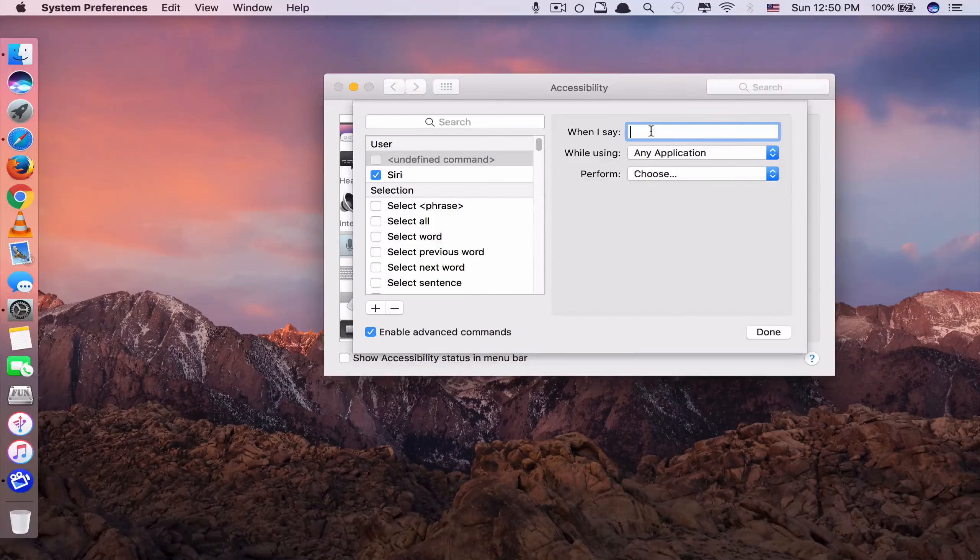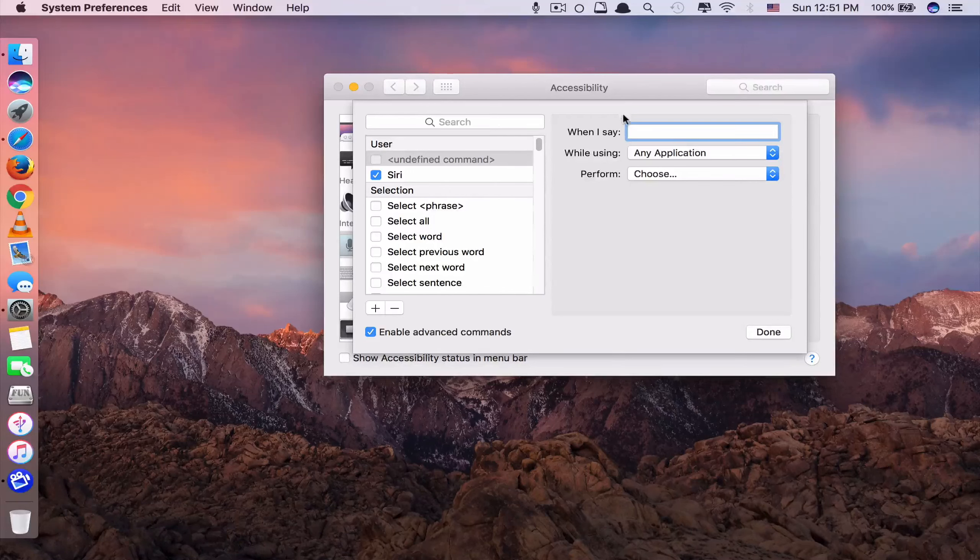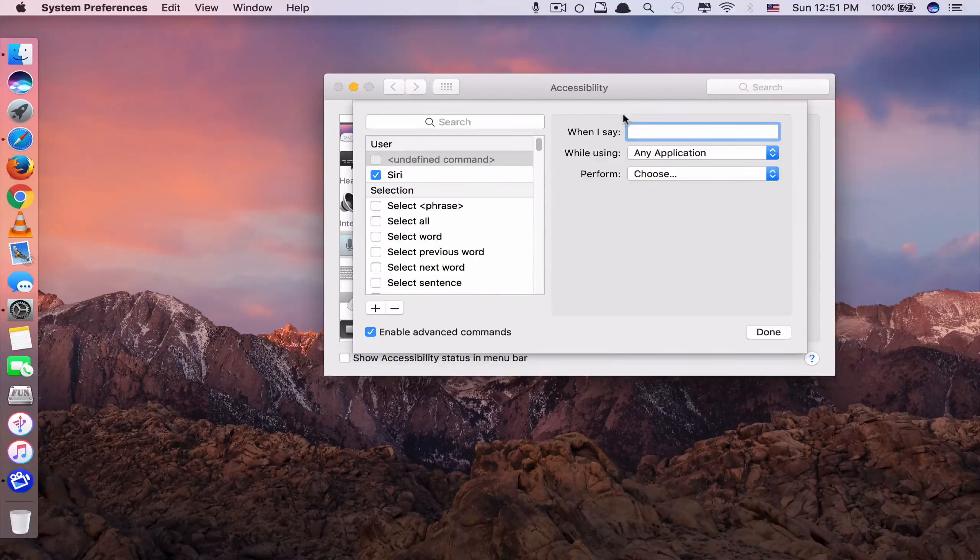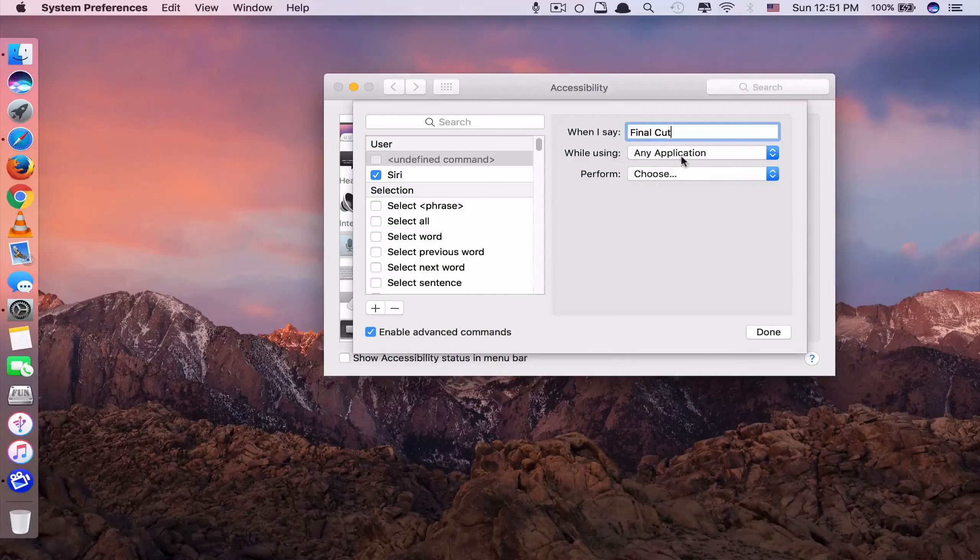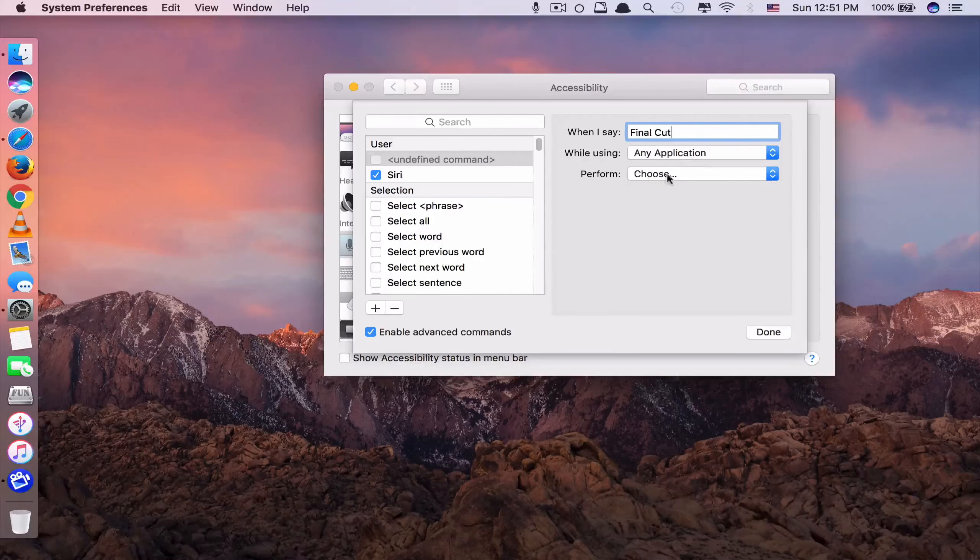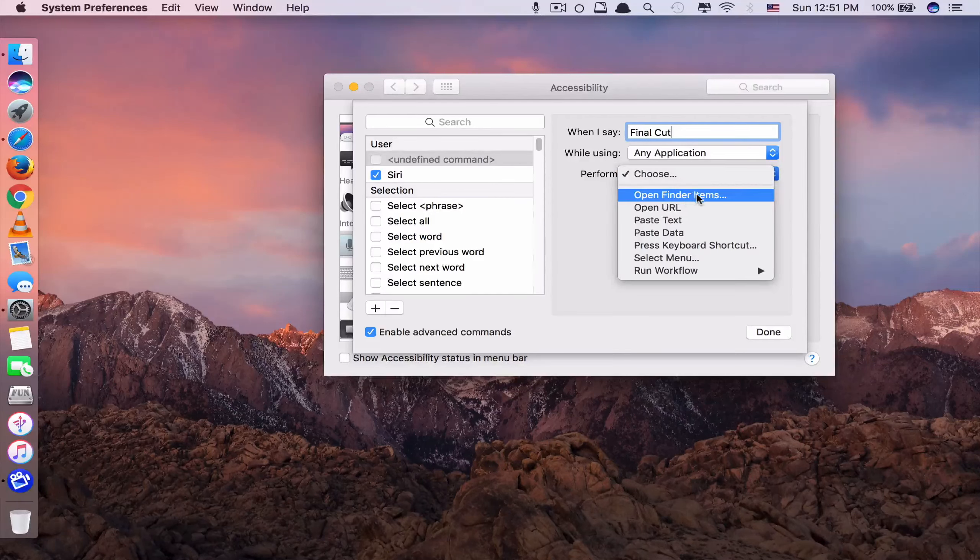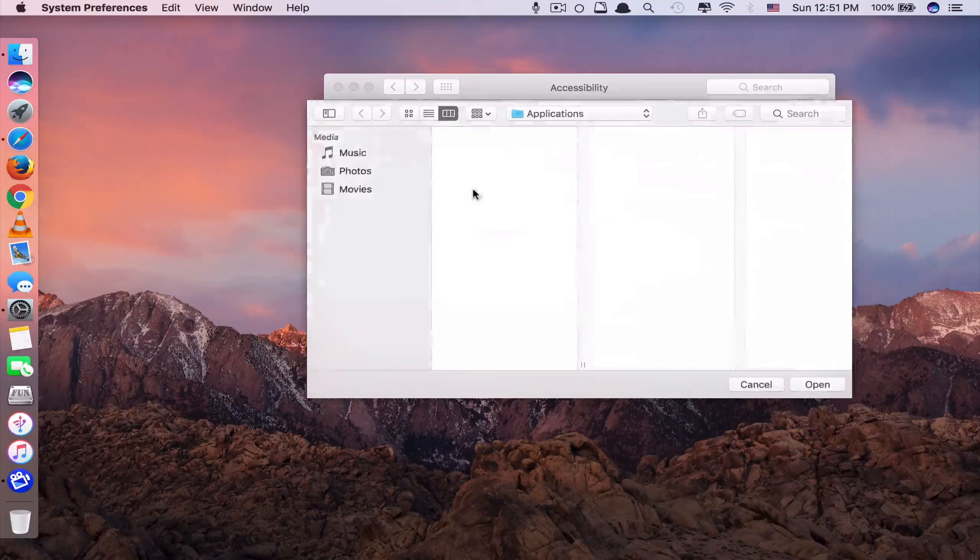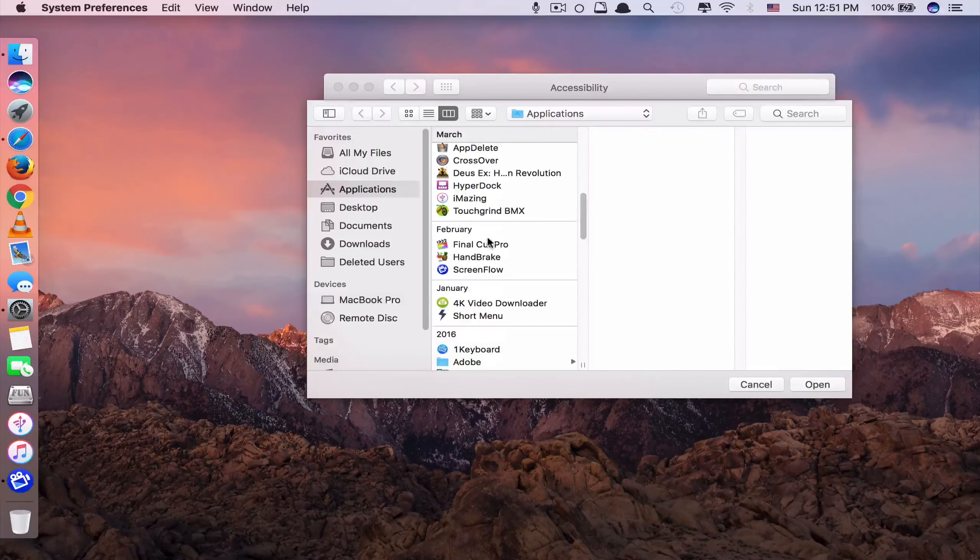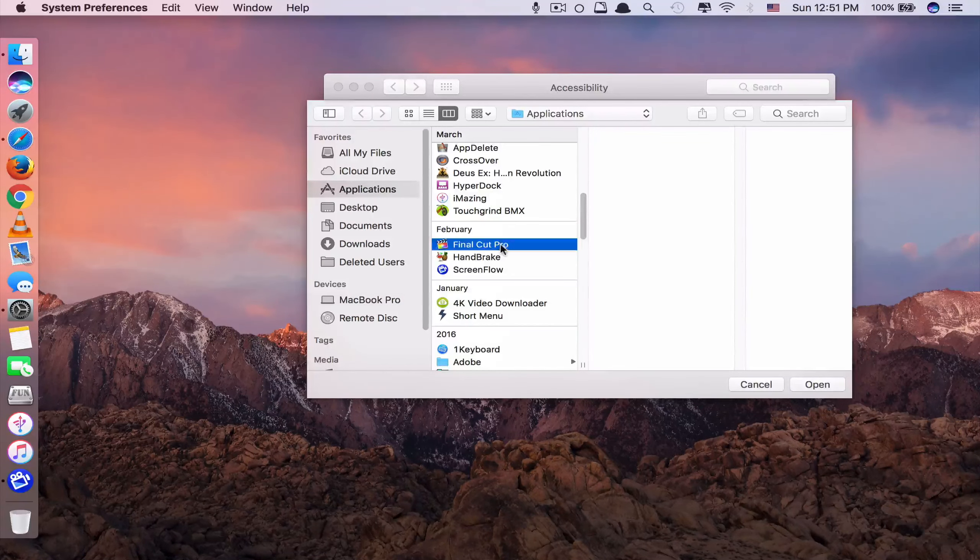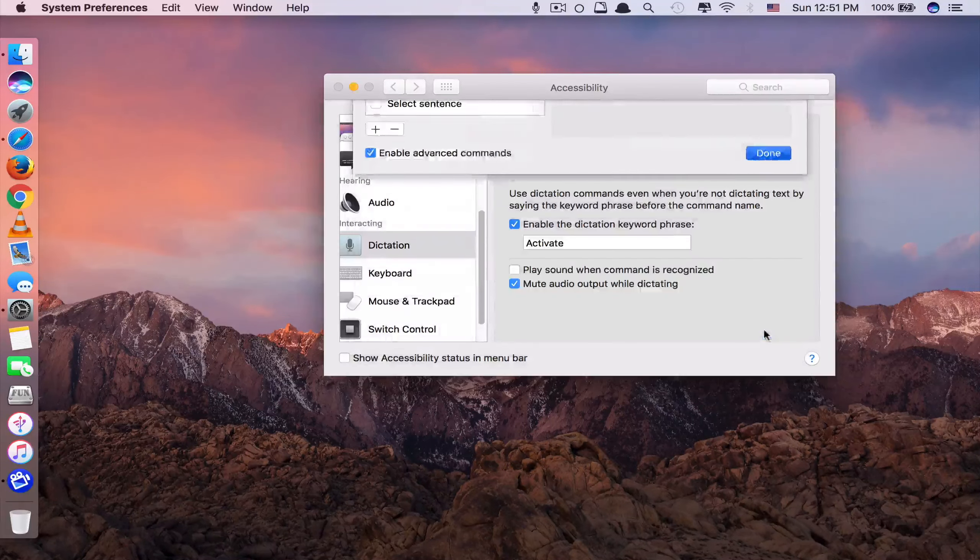Make sure you write no more than two words. Let's say if I want to run Final Cut Pro for example, just type Final Cut. And while using, you leave it there. For the Perform, you tick Open Finder Items. And then you select Final Cut Pro here. Click Open. And done.